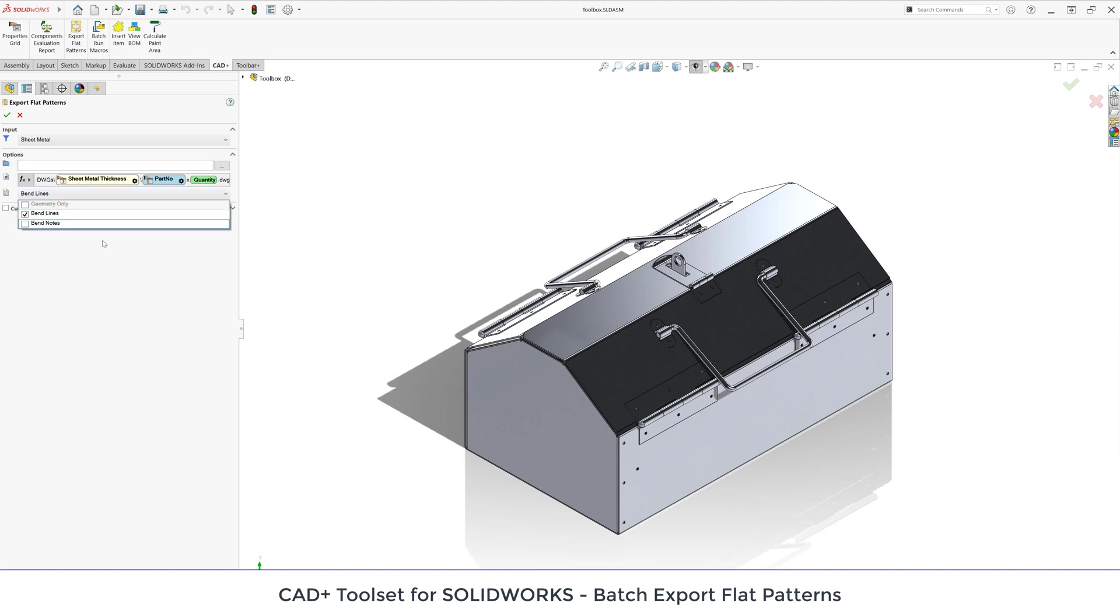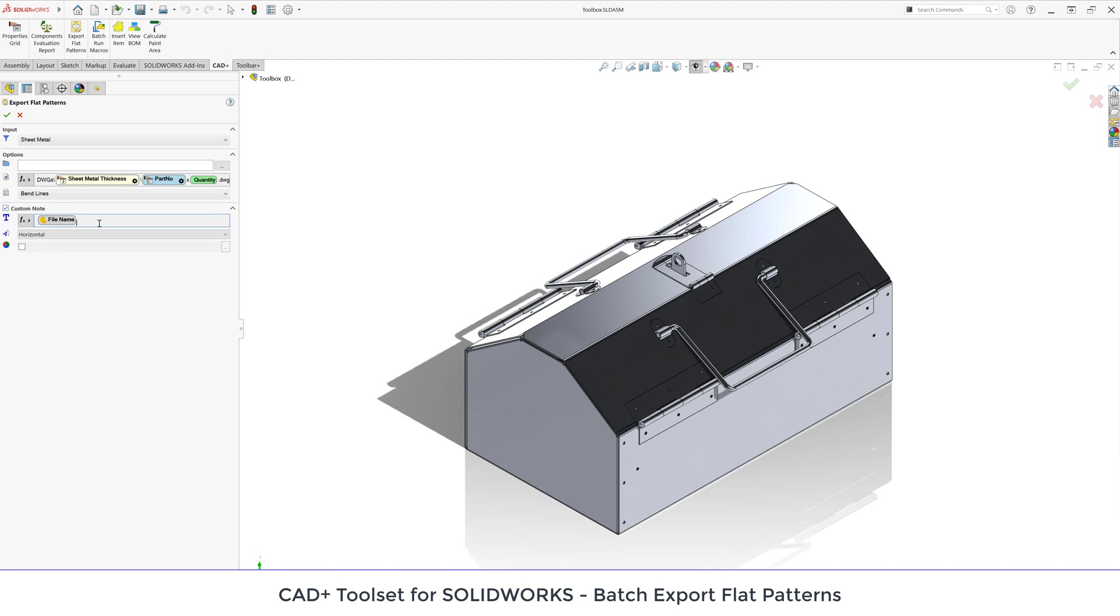Let's continue and here I can select options what I want to output such as geometry only, bend lines or bend nodes and I can also additionally add a custom node into my output DXF or DWG file.